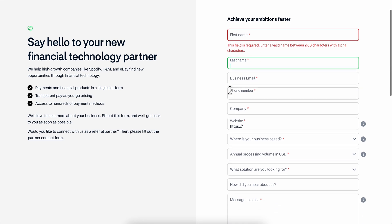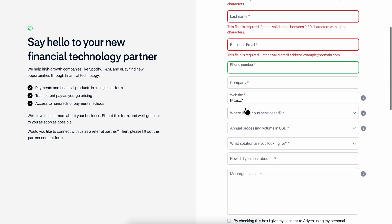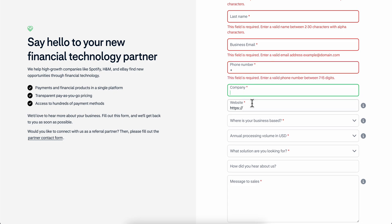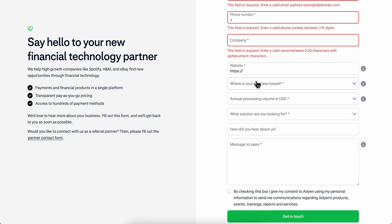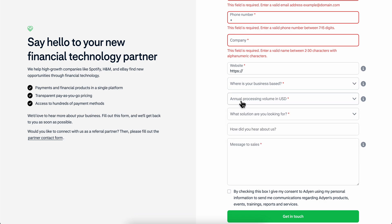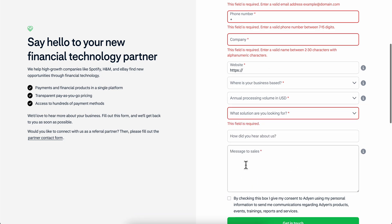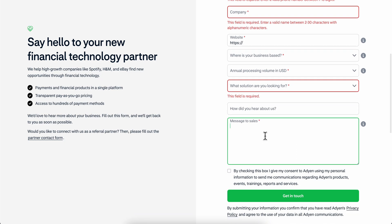Then what you're going to have to do next is simply enter your first and last name, then simply enter your business email and phone number, then simply enter your company name and your company website. Then simply choose where your business is based, your annual processing volume, and what solution you are looking for.